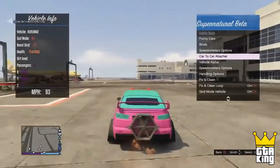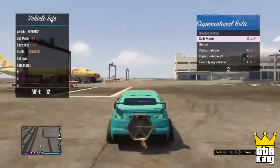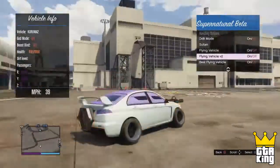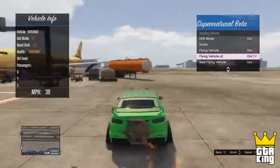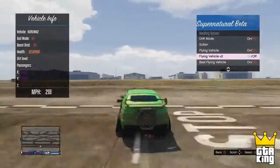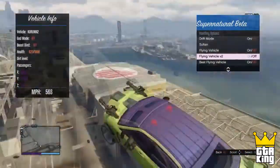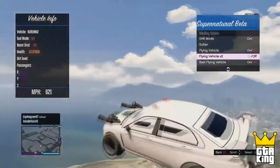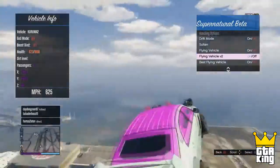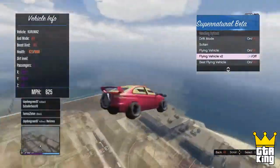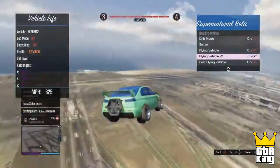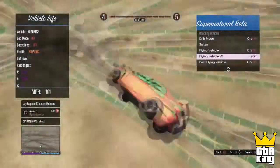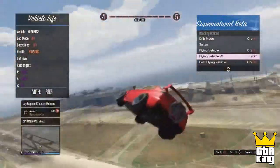Yo, what is up guys, it's the GTA King here coming at you with a brand new GTA 5 video. In today's video I'm going to be showing you the best way to download and install mods on GTA 5 online for a non-jailbroken console. This is for the PlayStation 3 and this method will contain around 40 mod menus, so this is a pretty big mod menu.